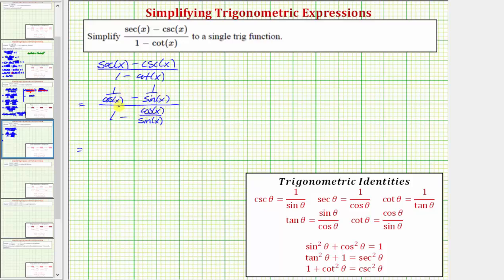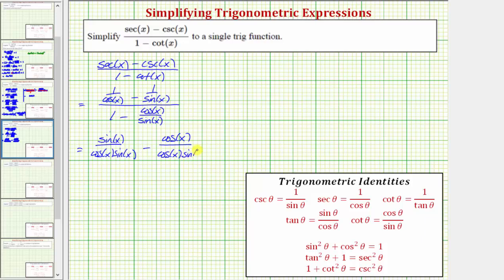Looking at the top, the least common denominator is cosine x times sine x. So we multiply one over cosine x by sine x over sine x, giving us sine x all over cosine x times sine x. Then we subtract: one over sine x times cosine x over cosine x, giving us minus cosine x all over cosine x times sine x. On the bottom, we write one as sine x over sine x, so we have sine x over sine x minus cosine x over sine x.